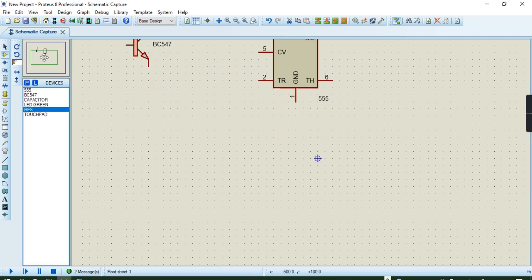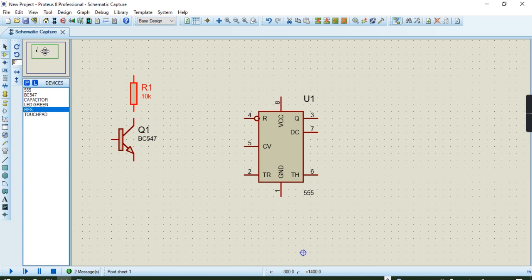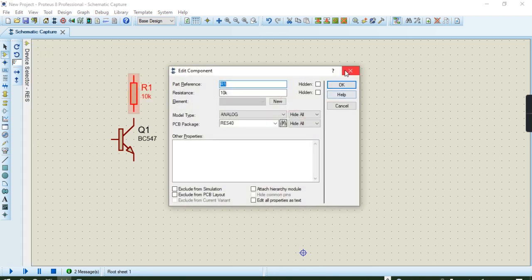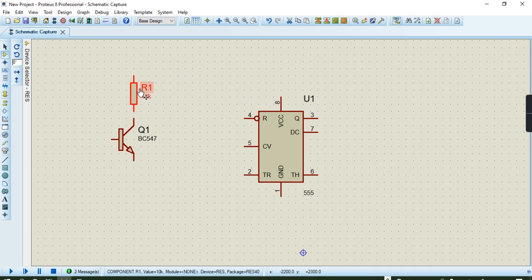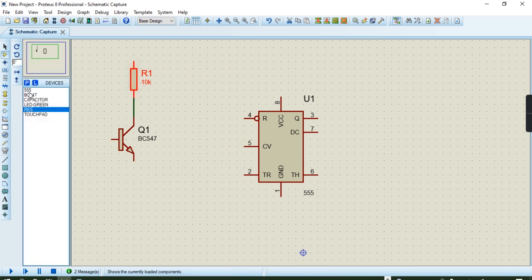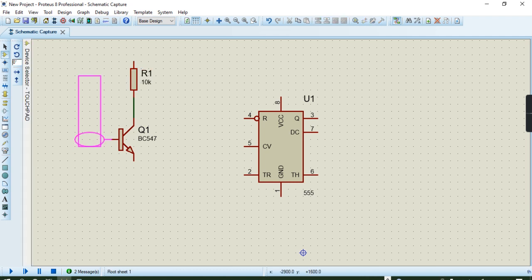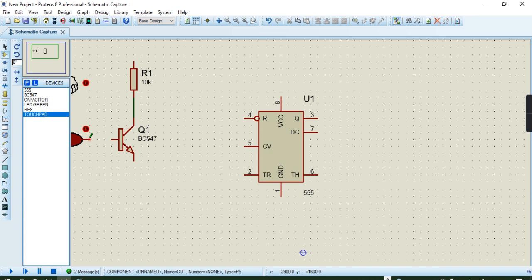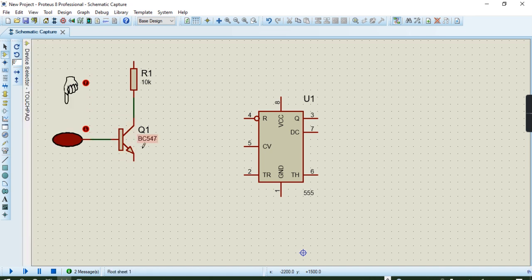We want to place these components at the middle. You can drag this one, right-click, drag, then place. Then you start wiring it like that. We need our touchpad — you can place your touchpad wherever you wish, then wire it like that.